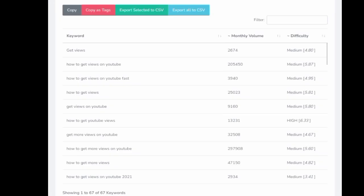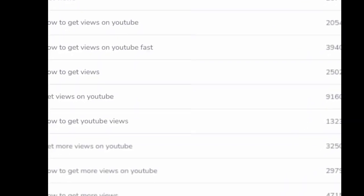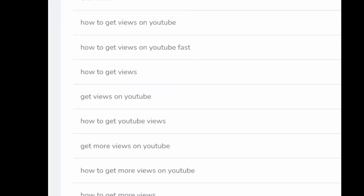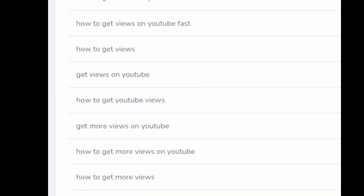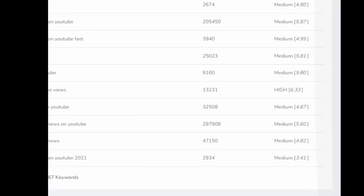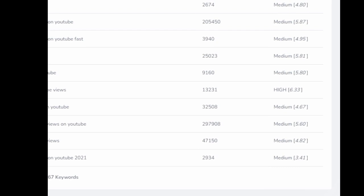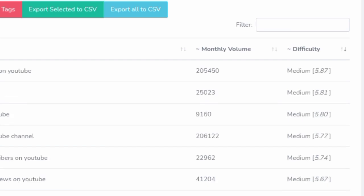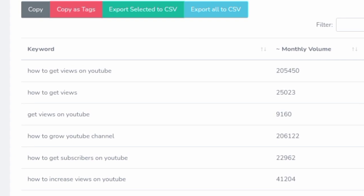But you need to find the key to get views on YouTube. If you want to find the key to get views on YouTube, then you can find your channel. Thank you.